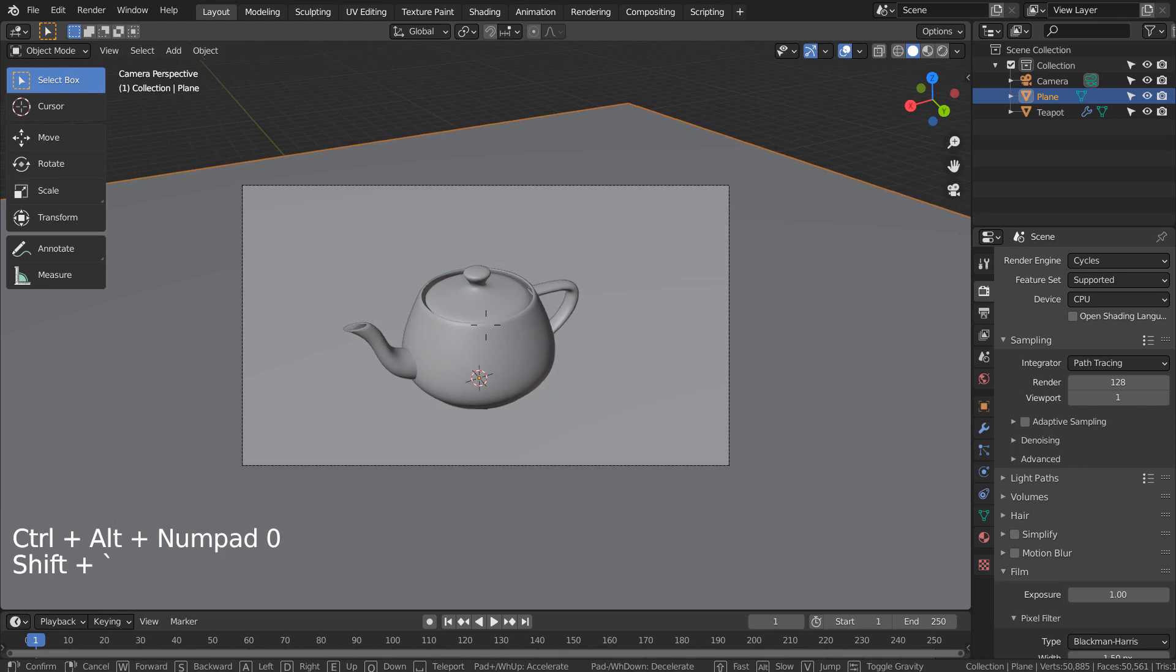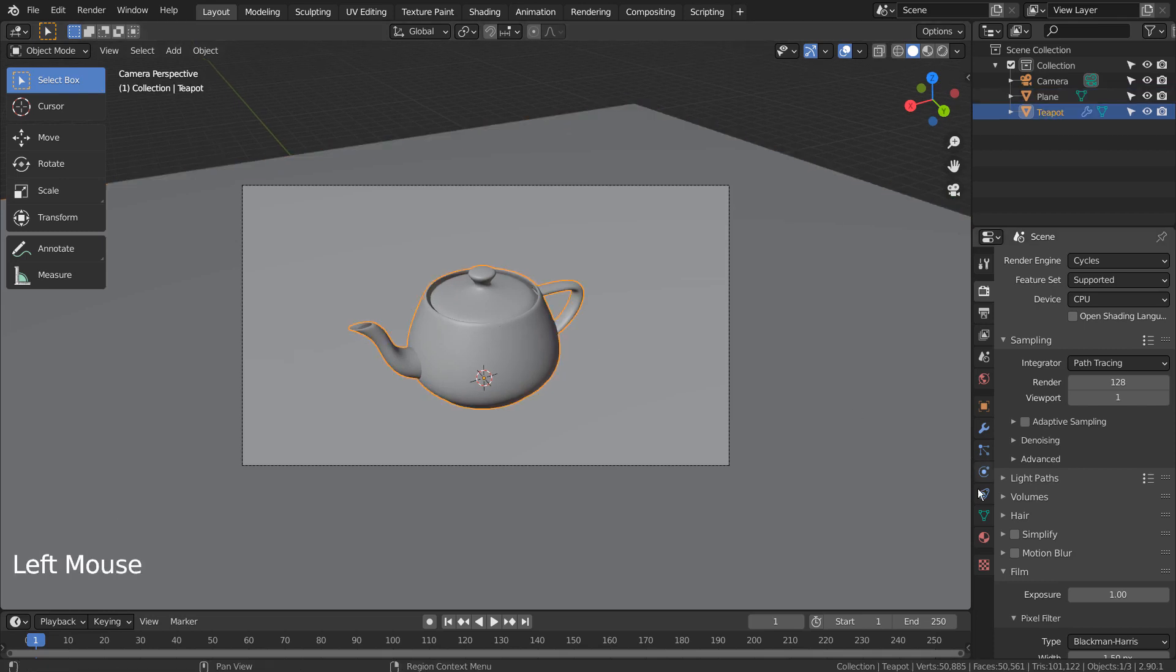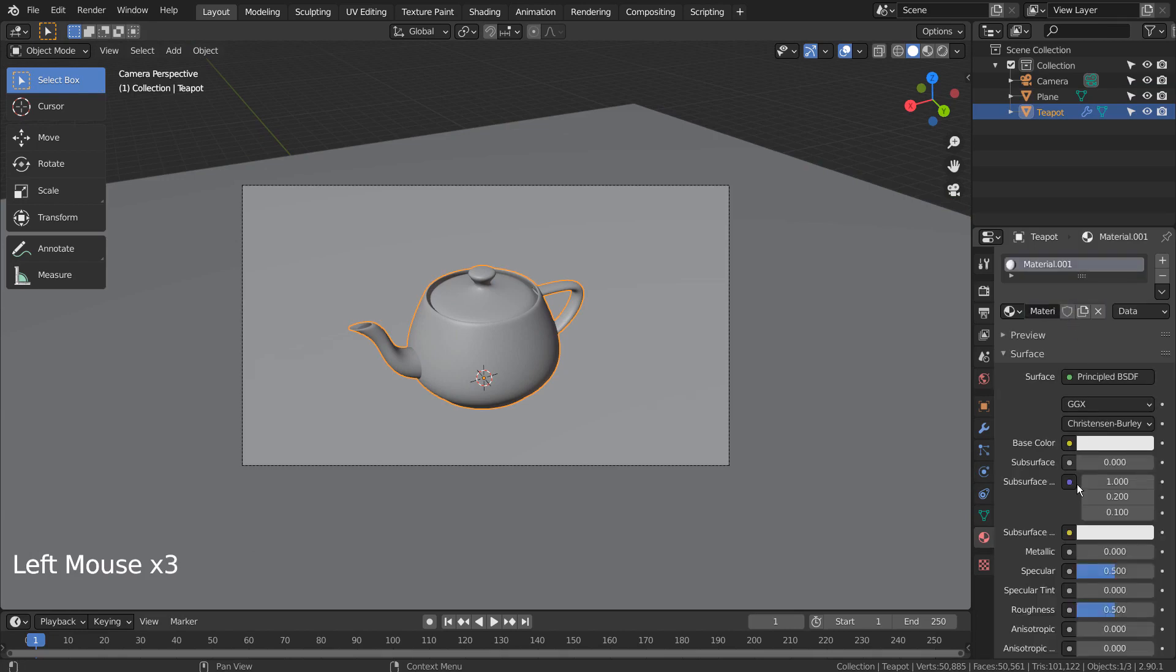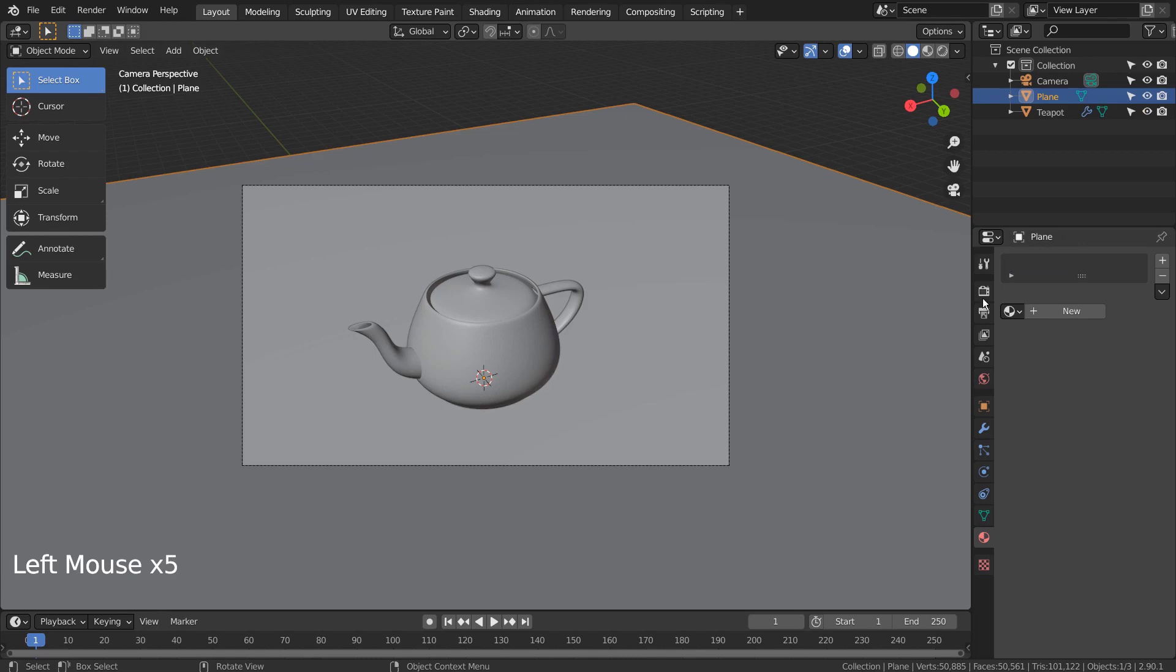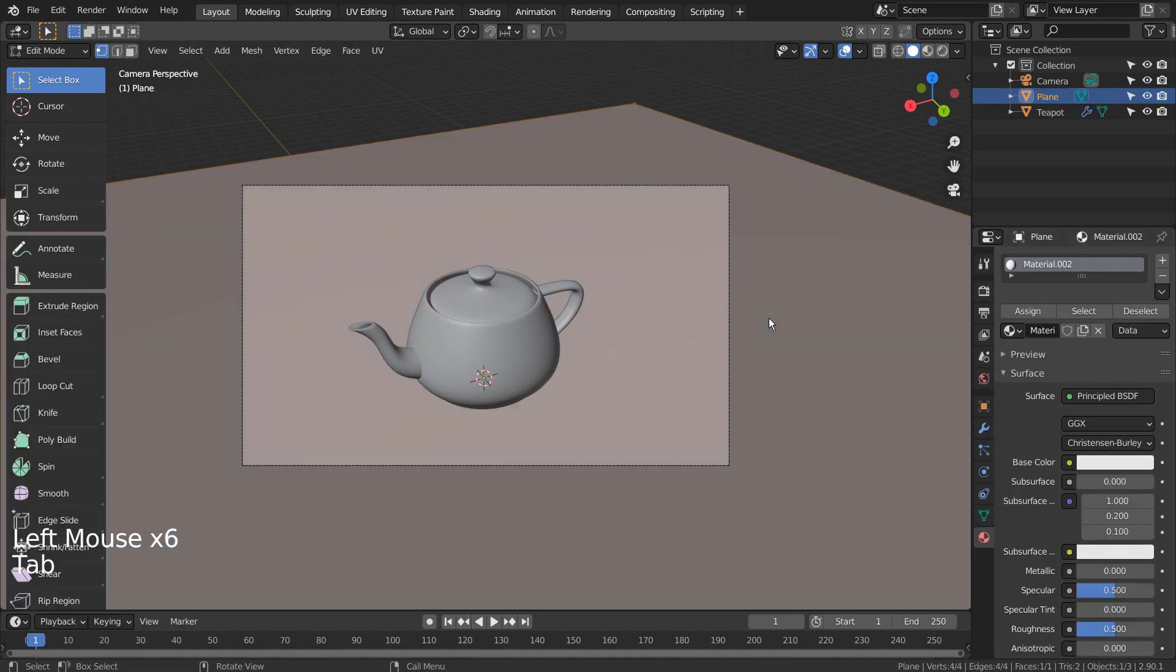Control plus Alt plus Numpad 0 to setup the render view. If your keyboard doesn't have the numpad, please go to View, Align View, and Align Active Camera to view.